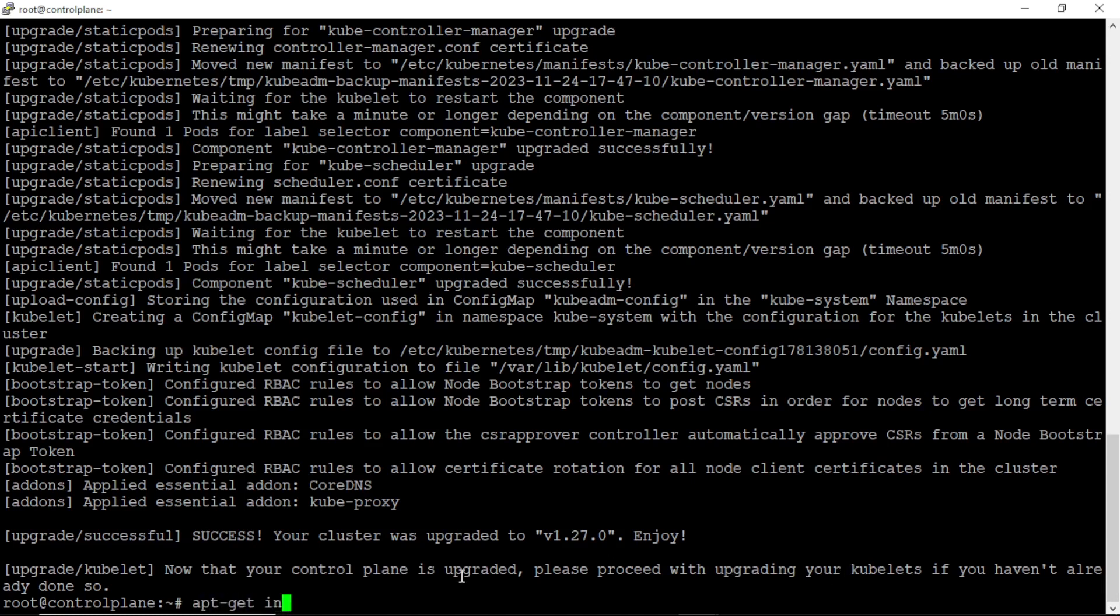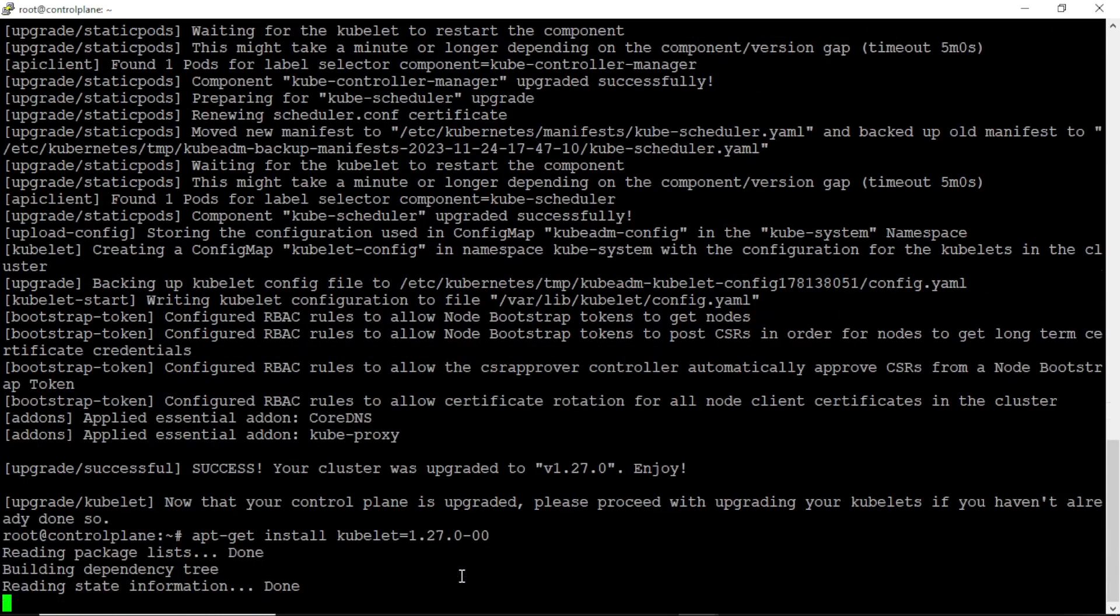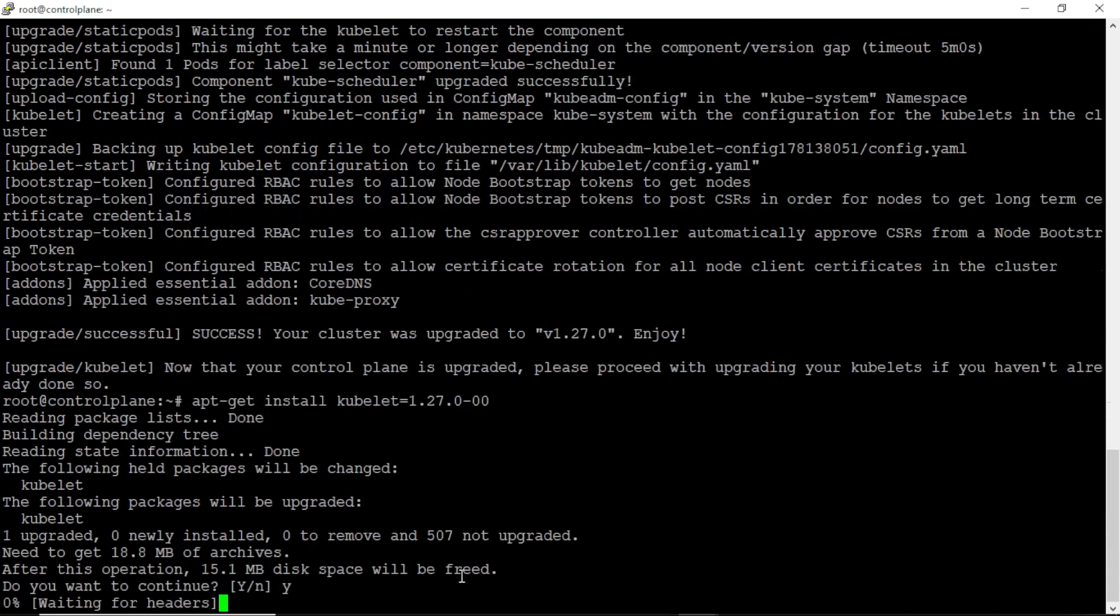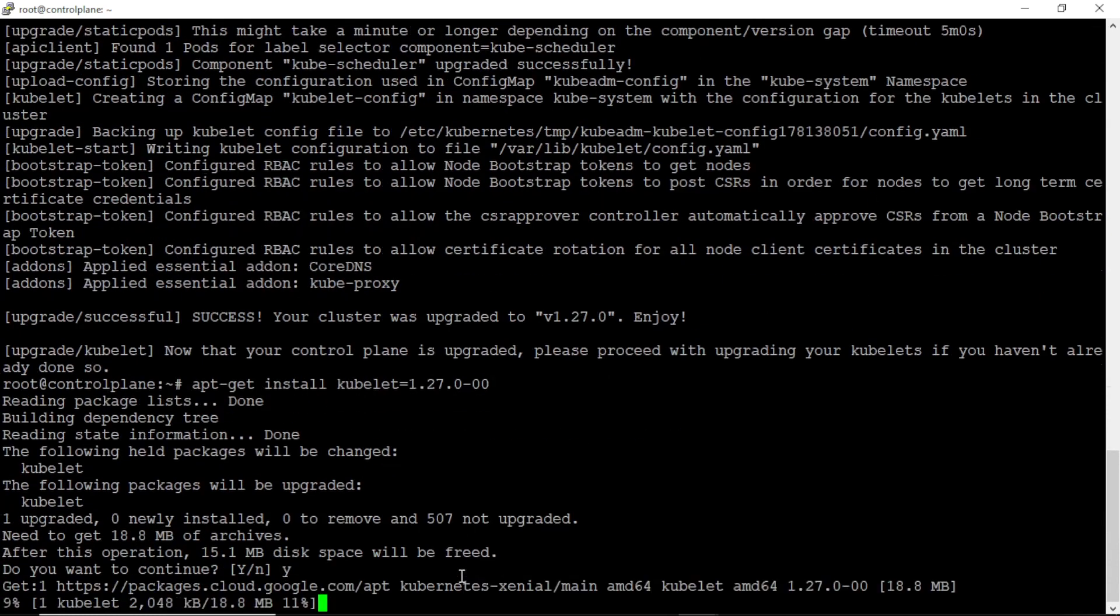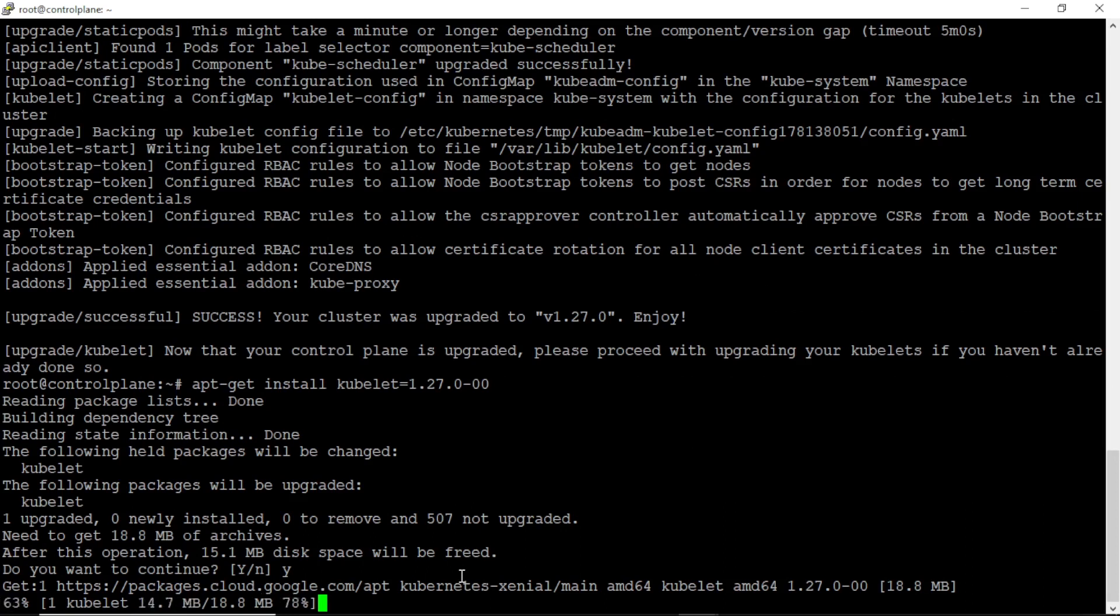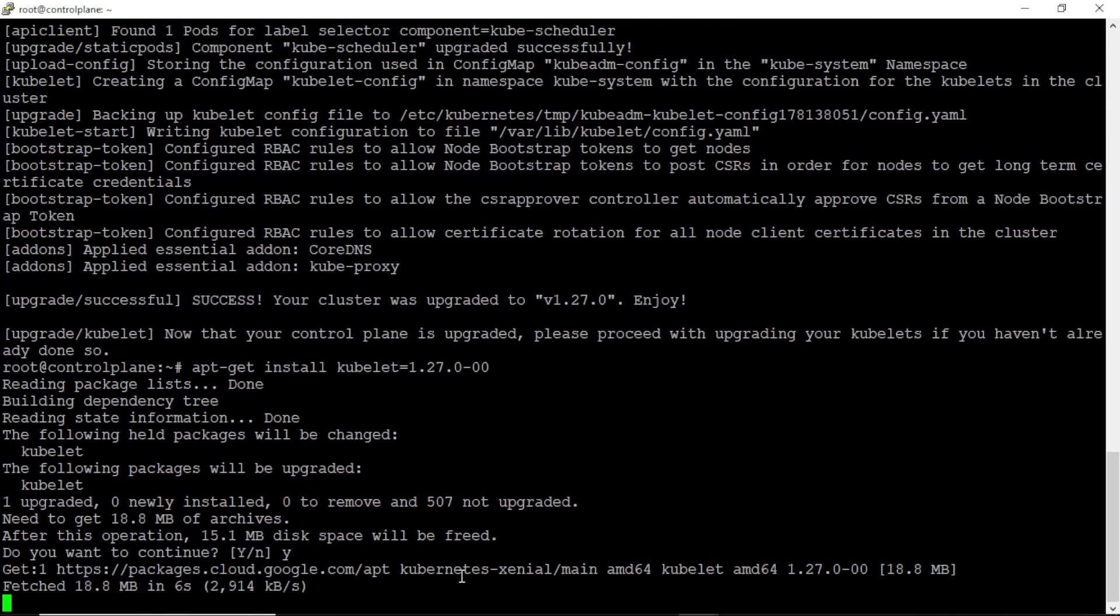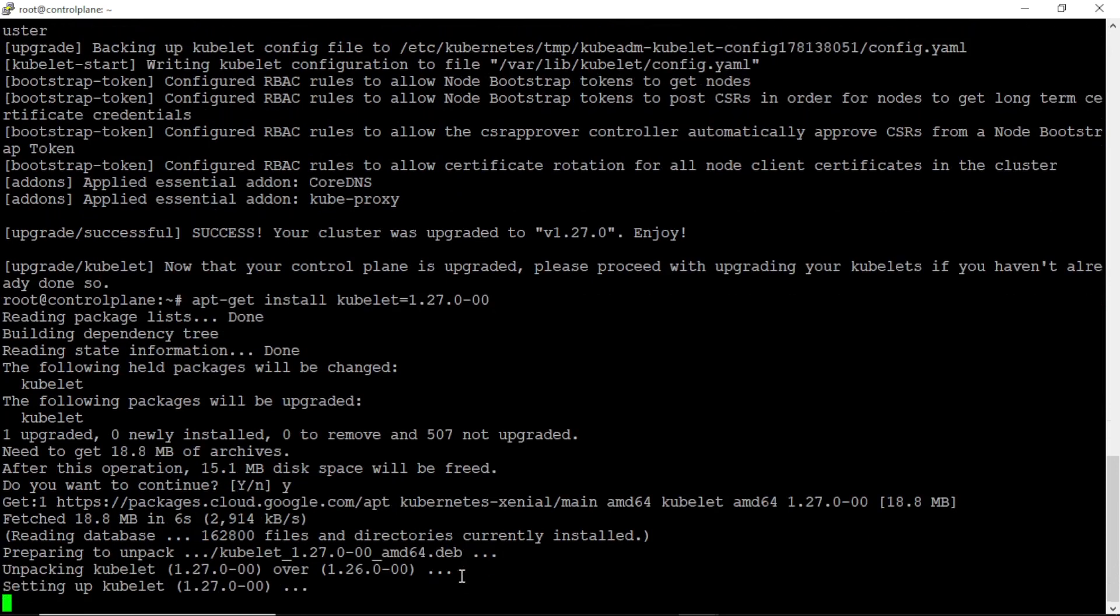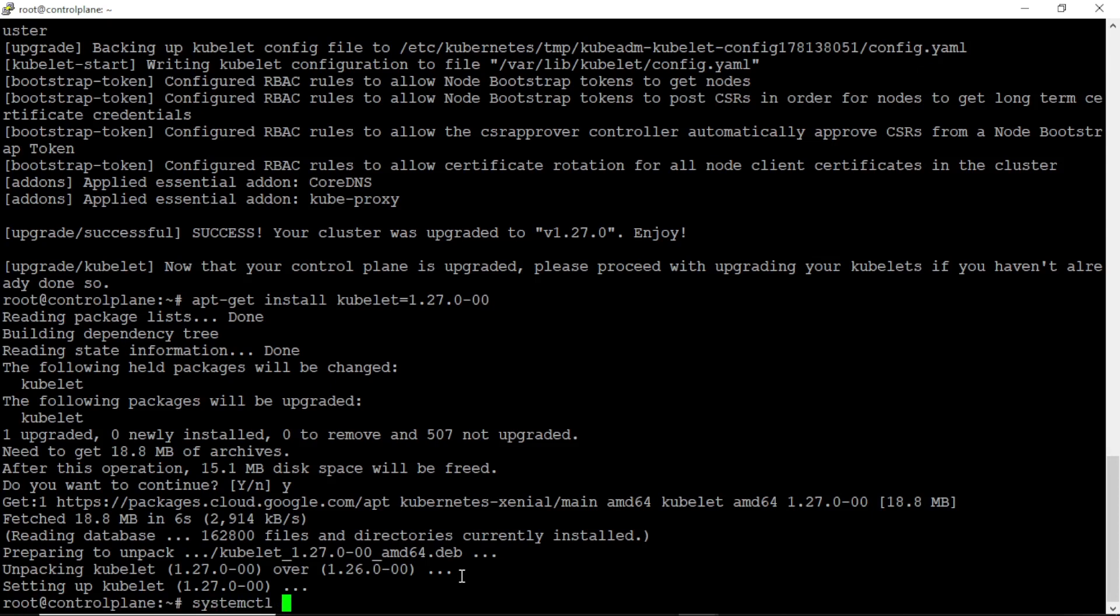Let's install the kubelet version 1.27. Now we have to exit from the control plane machine. Let's restart the kubelet service.